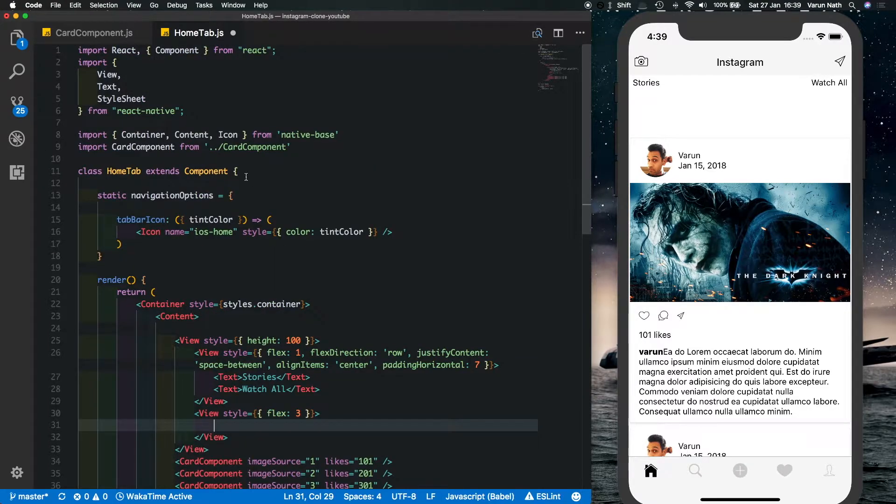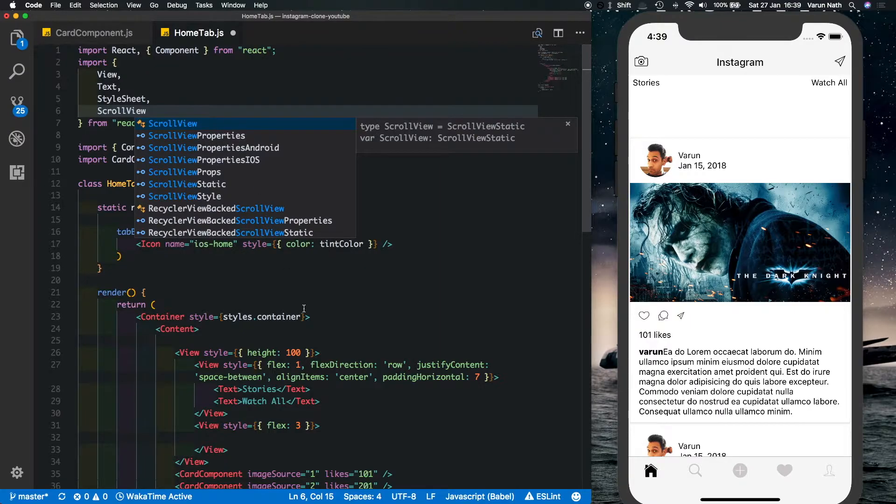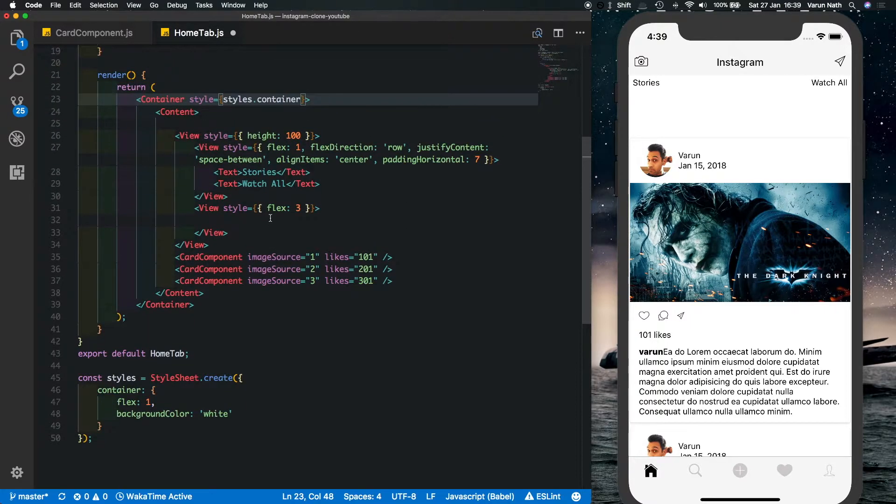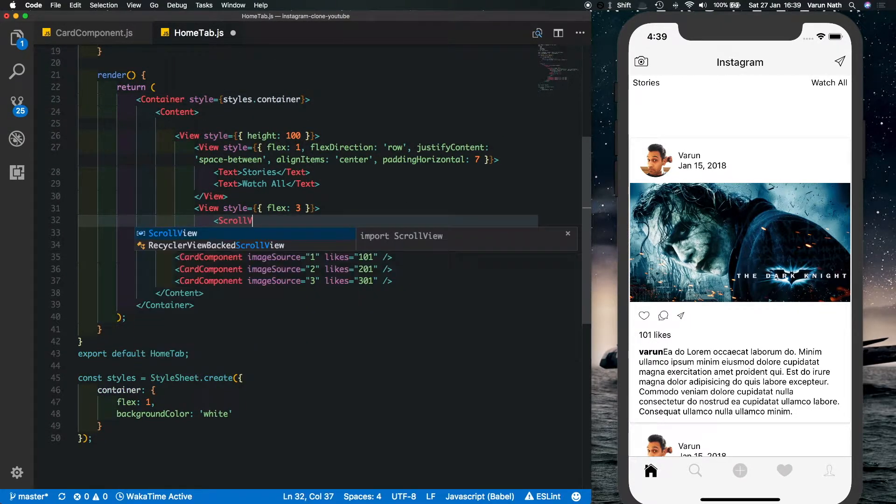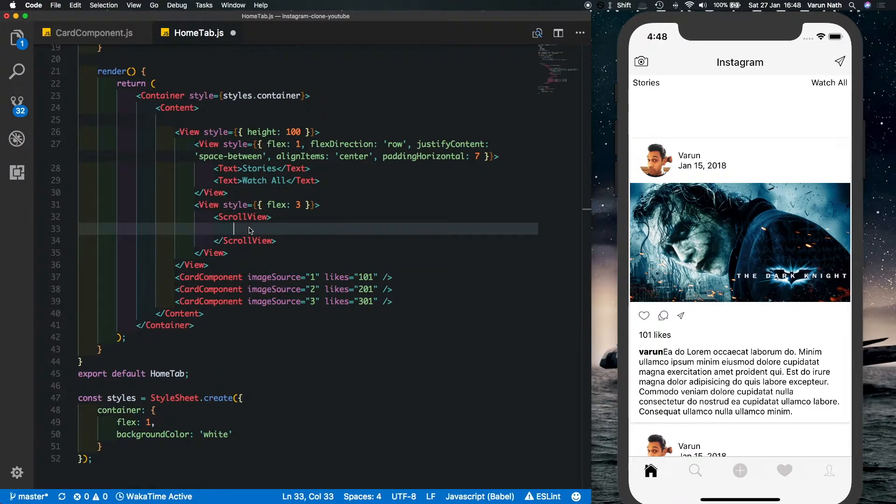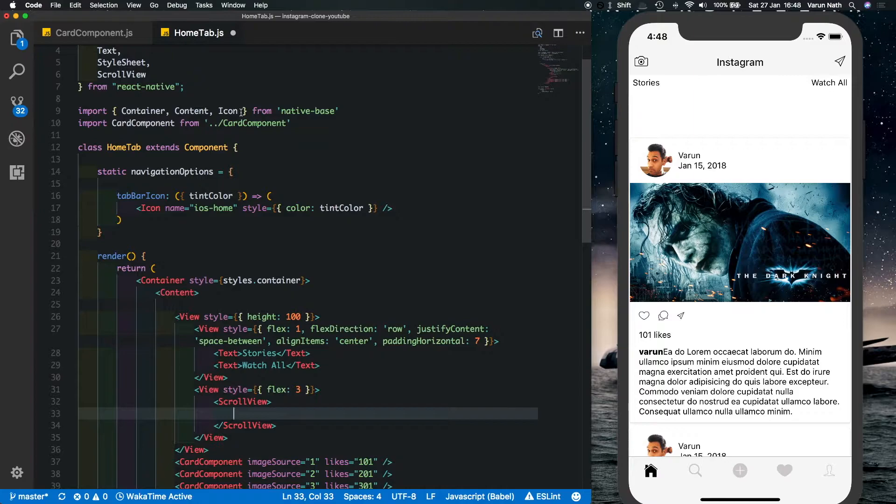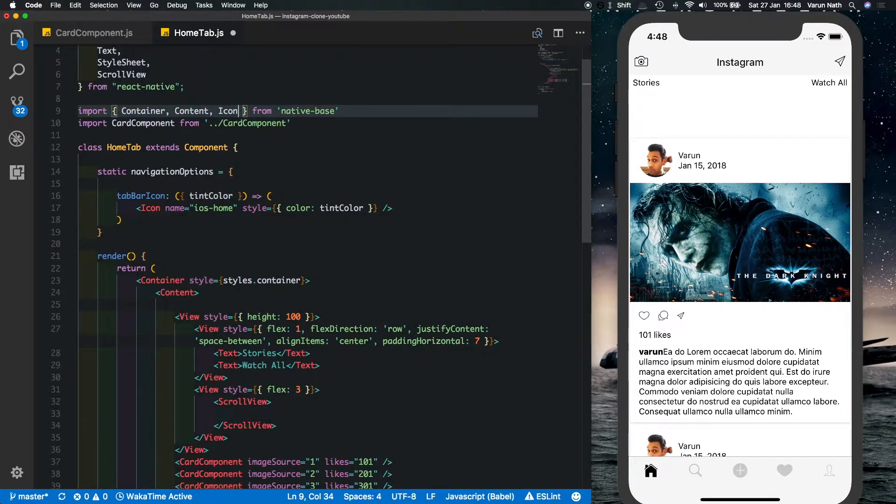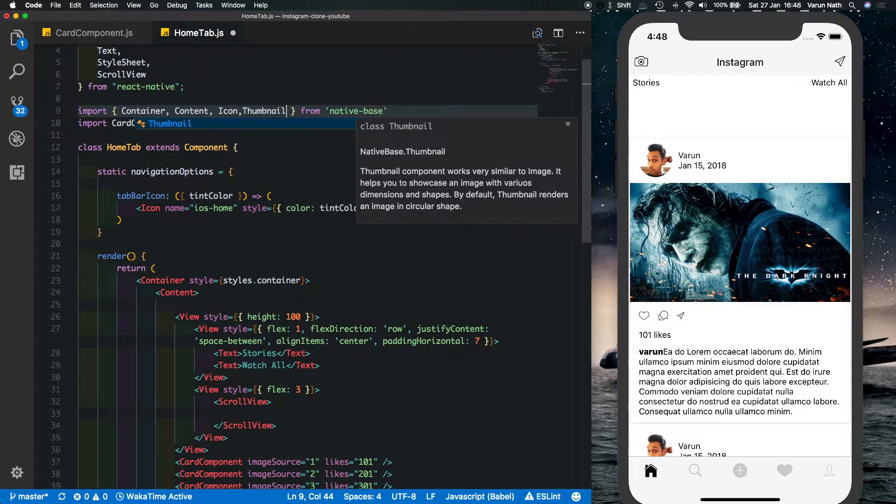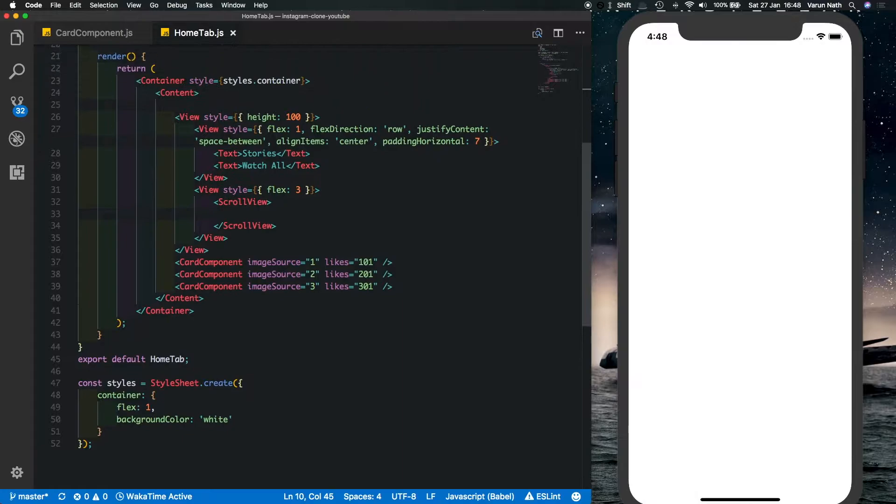Come here and we'll say scroll view. Here we need to display the thumbnail of the user, so native base provides us with a neat component called thumbnail. Let's import that in.